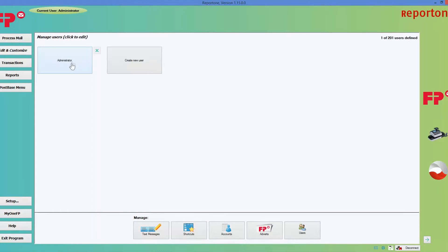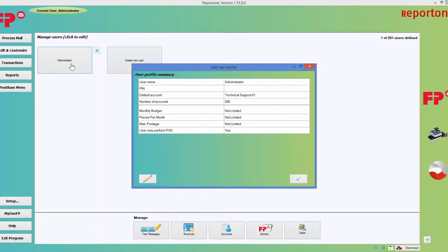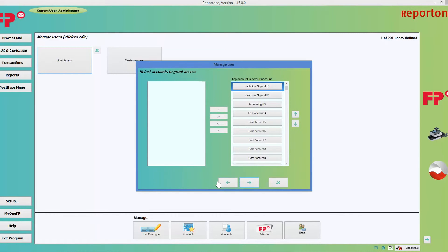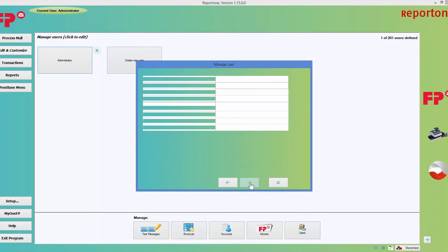Now go ahead and choose Administrator, then choose the pencil icon to edit. I'm going to enter the administrator's name and give them a four-digit security PIN that only they know. Choose the next arrow button. This section shows all the accounts in the machine, and the program automatically gives the administrator rights over all accounts by default.